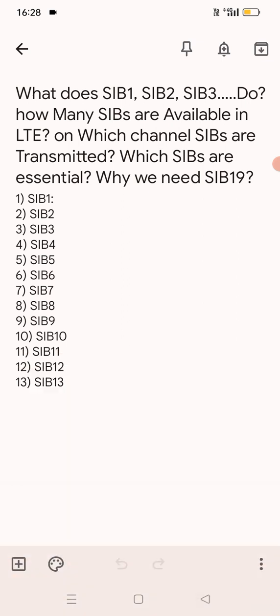There are 13 SIBs, and why SIB19 is used we will discuss before starting this video. If you are a new subscriber or new viewer on this channel, don't forget to press the bell icon, press the subscription button, and share in your friend circle. So let's start.